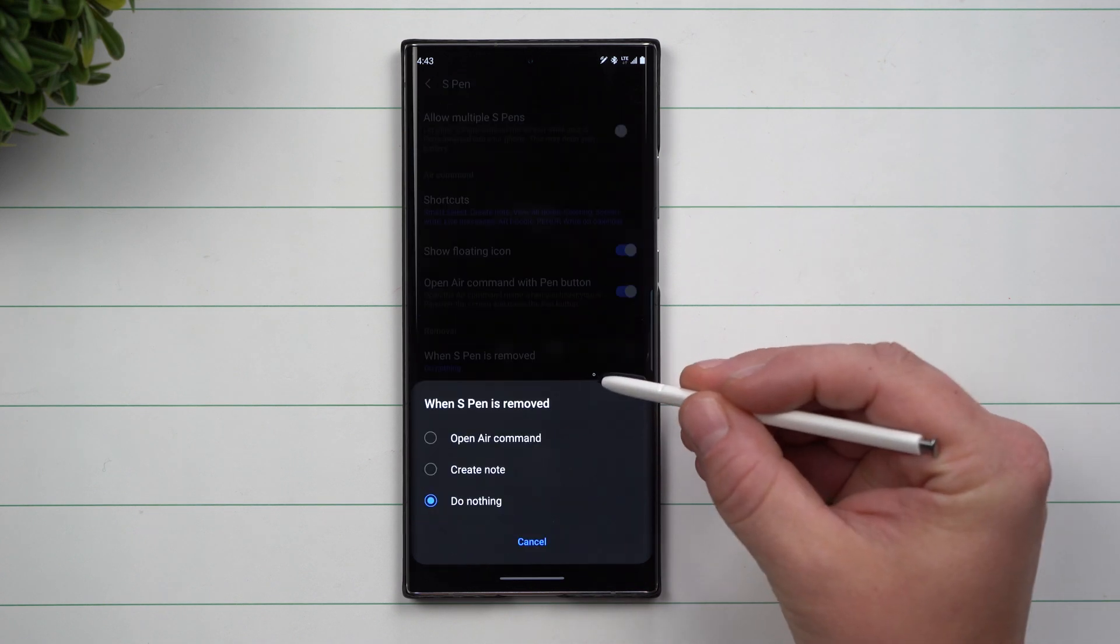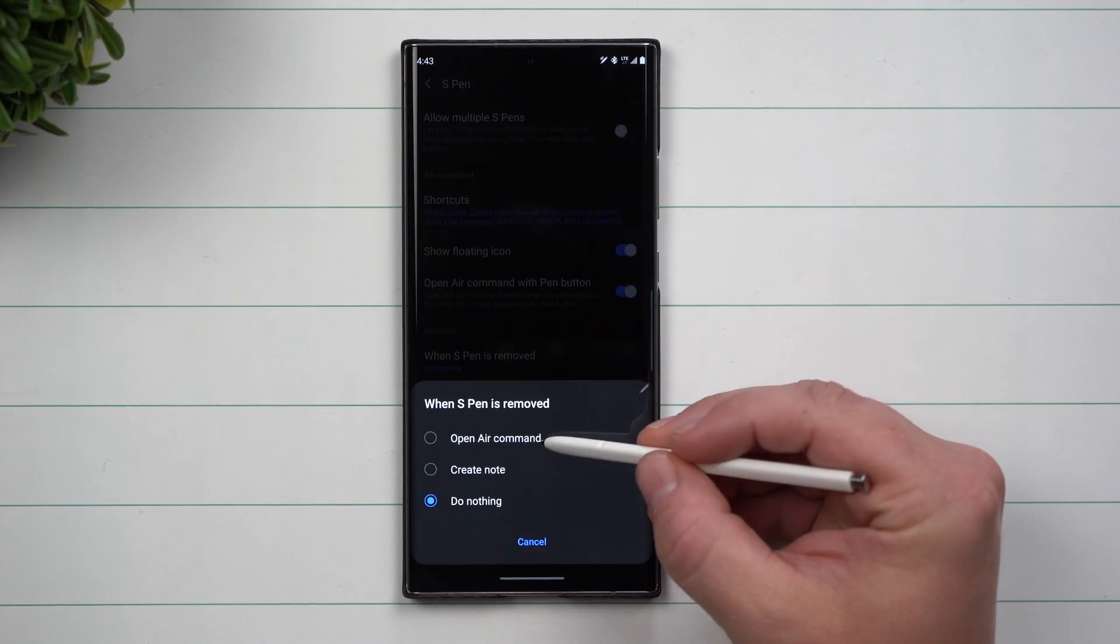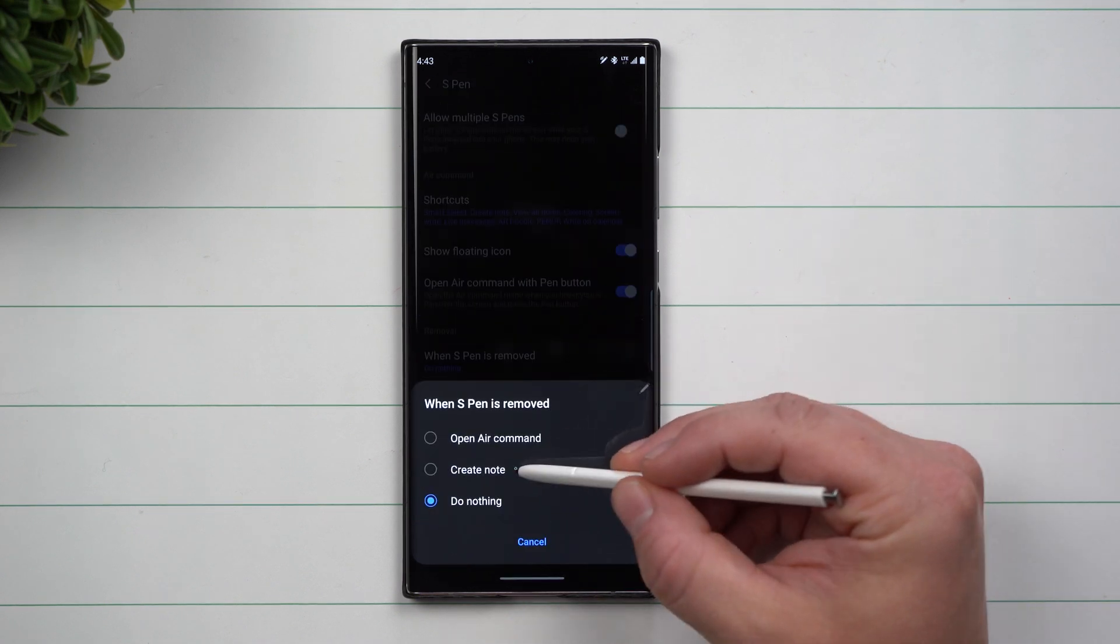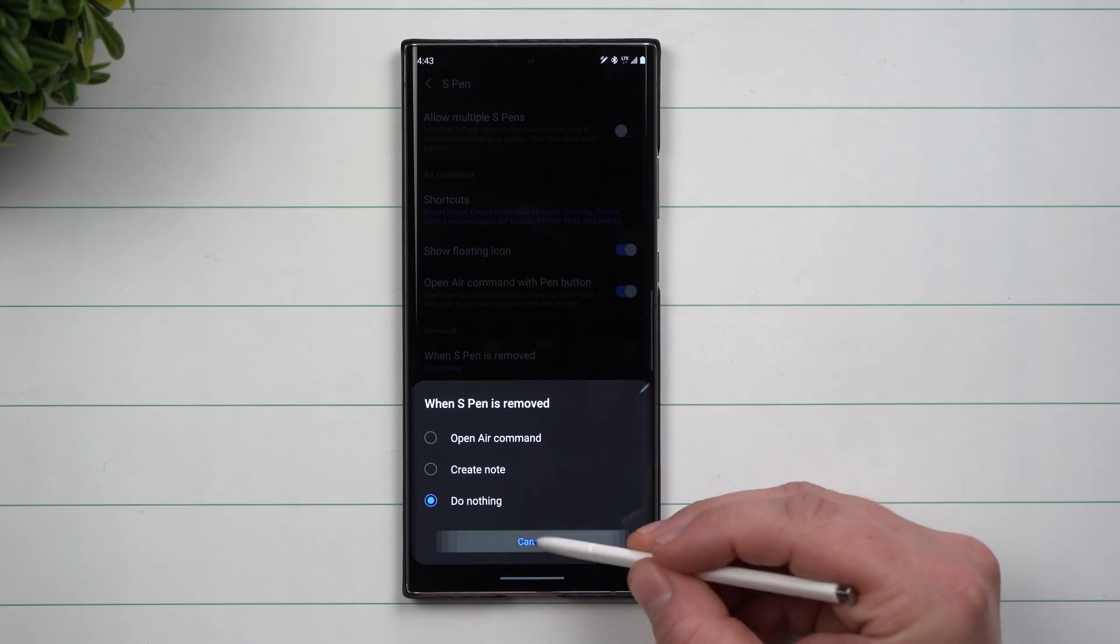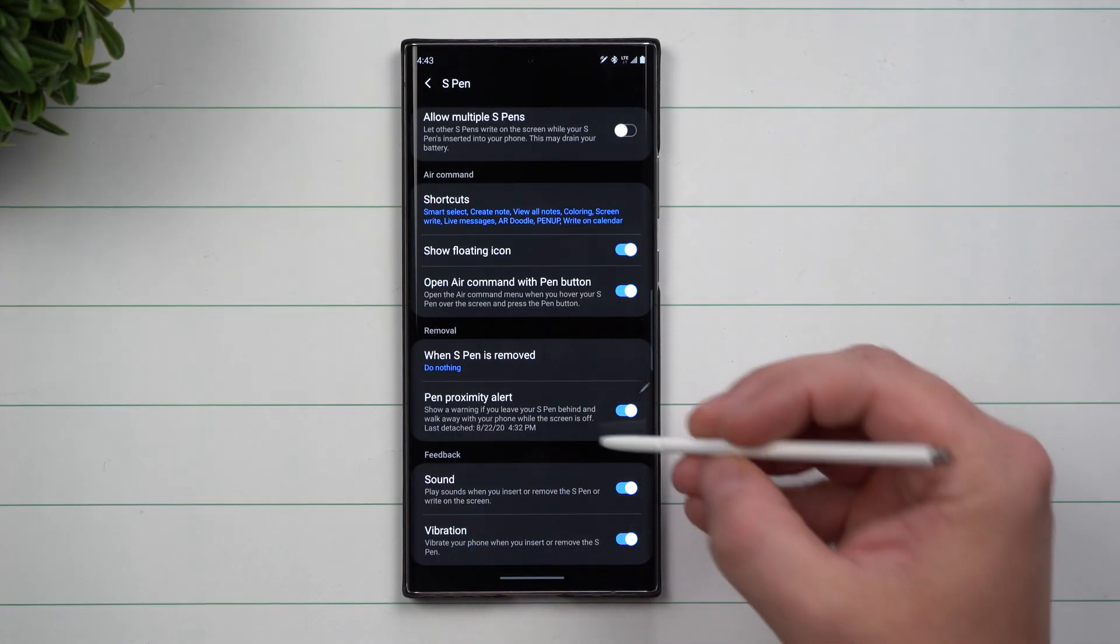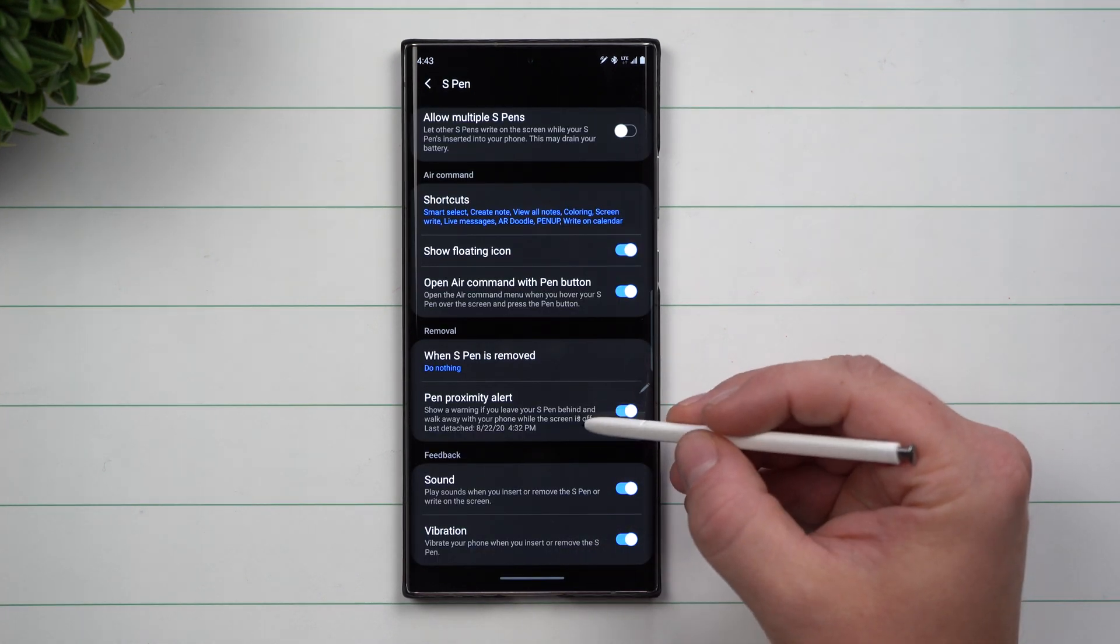Down here for the removal of the S Pen - do you want it to Open Air Command, Create a Note, or Do Nothing? That's simply up to you.